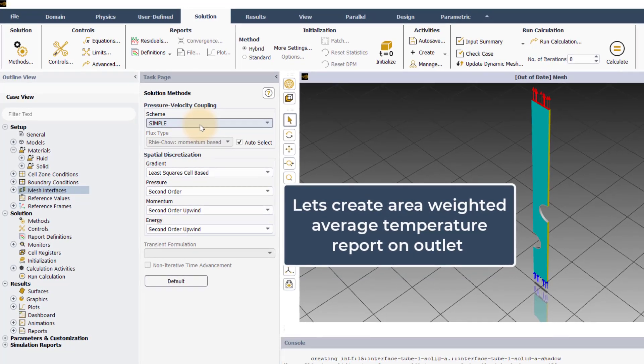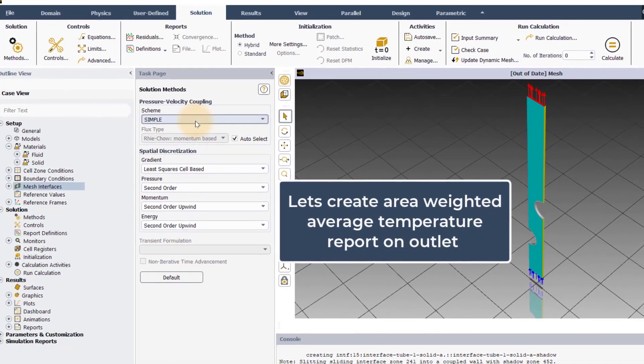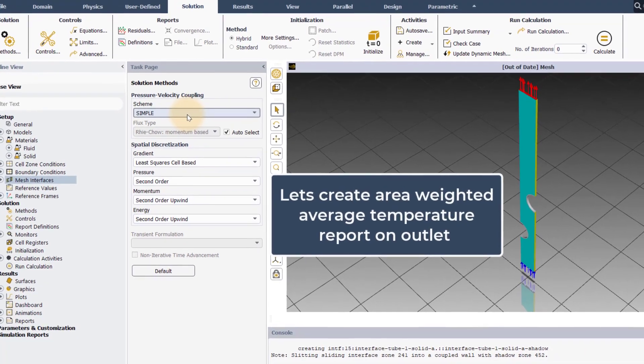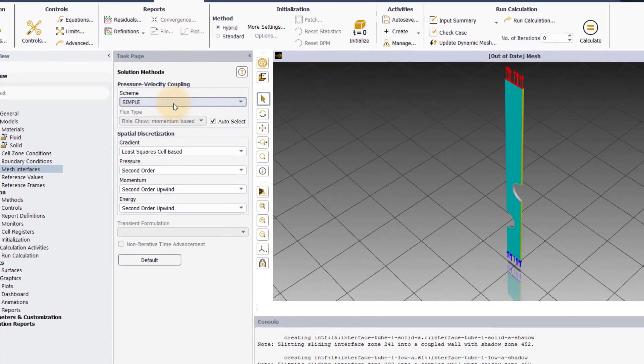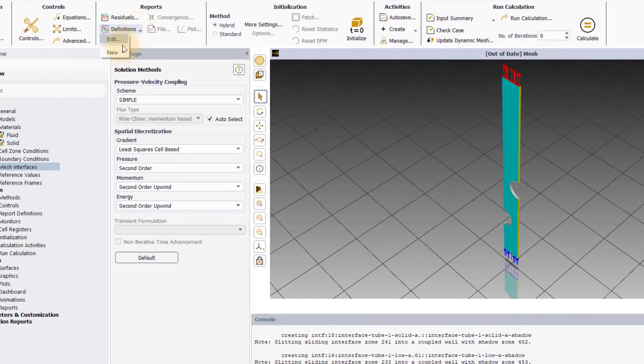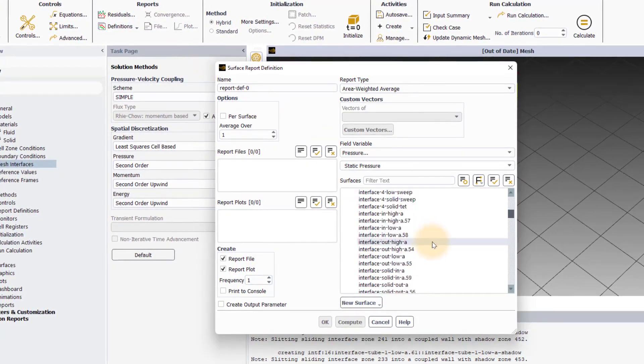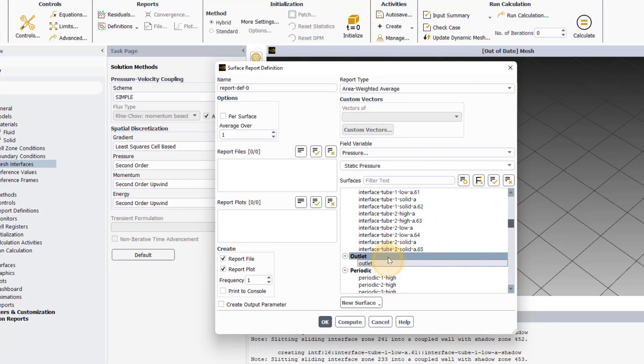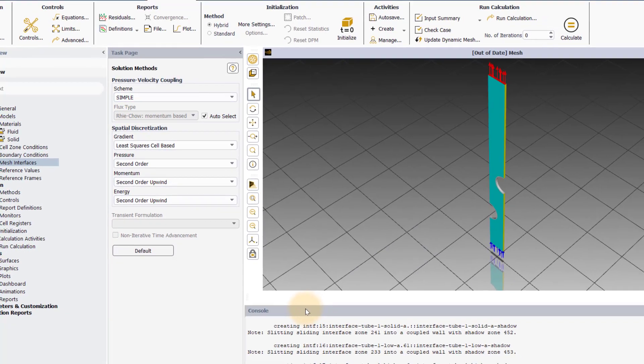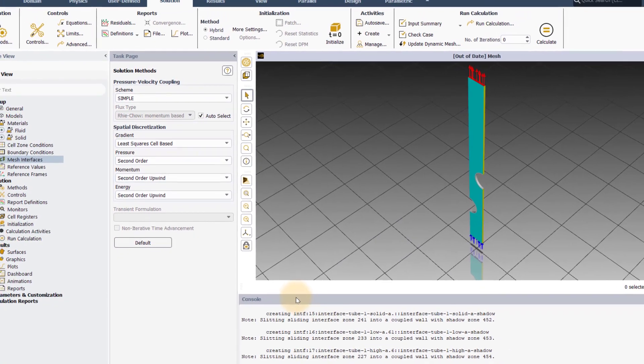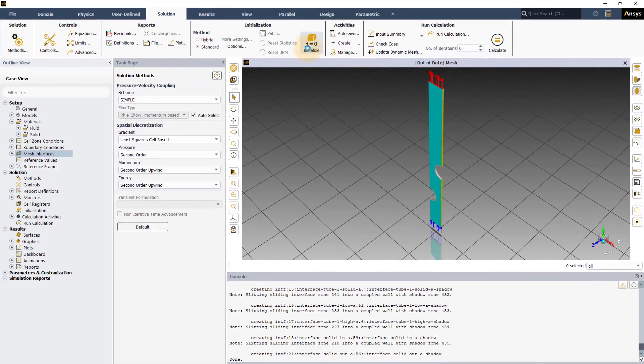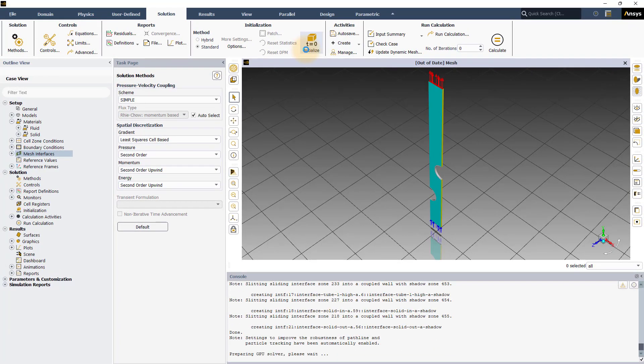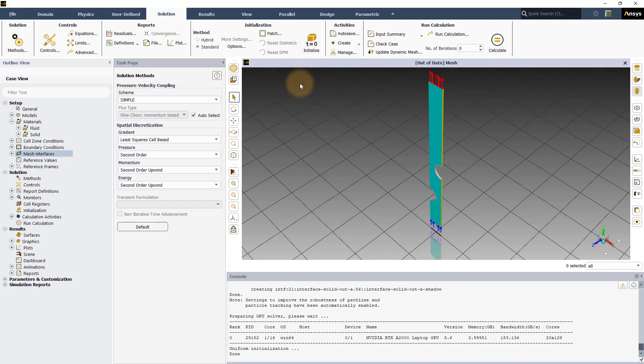To monitor the simulation, let's define an area weighted average temperature monitor for the outlet which can be useful to judge convergence. In the solution tab, click on report definitions, go to new, select surface report and area weighted average. Give it a name and select outlet from the surfaces. Select temperature as the field variable and hit OK. Let's now initialize and run the case. GPU solvers support standard and hybrid initialization methods. In this case, we will be using standard initialization with default settings. Now, go to the run calculation window from the solution tab and set the number of iterations to 300. And now, we are ready to run the simulation. Click on calculate and the iterations begin.